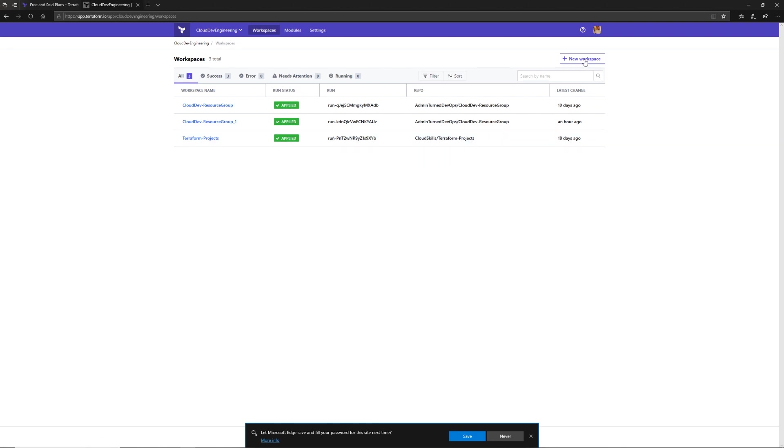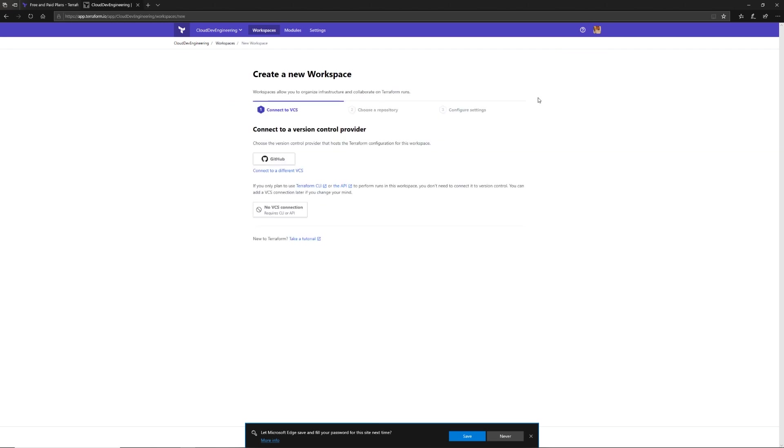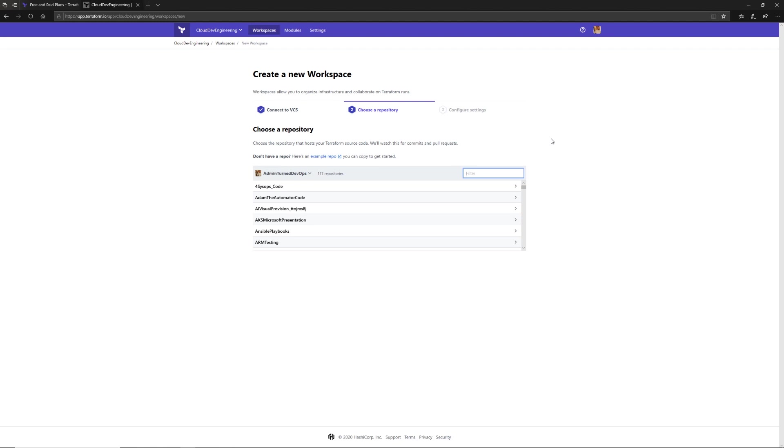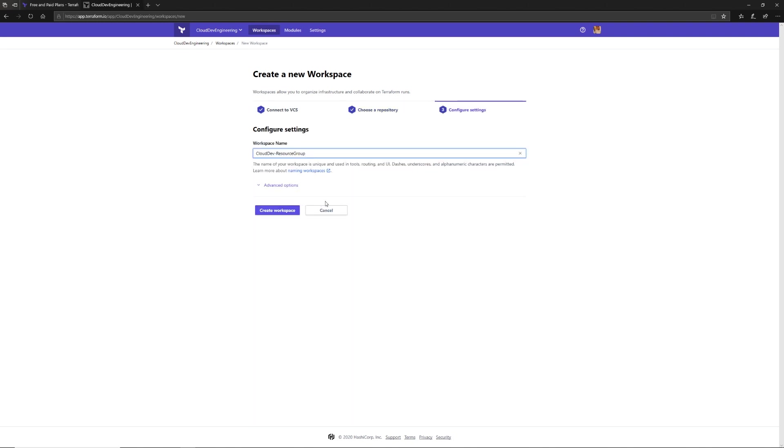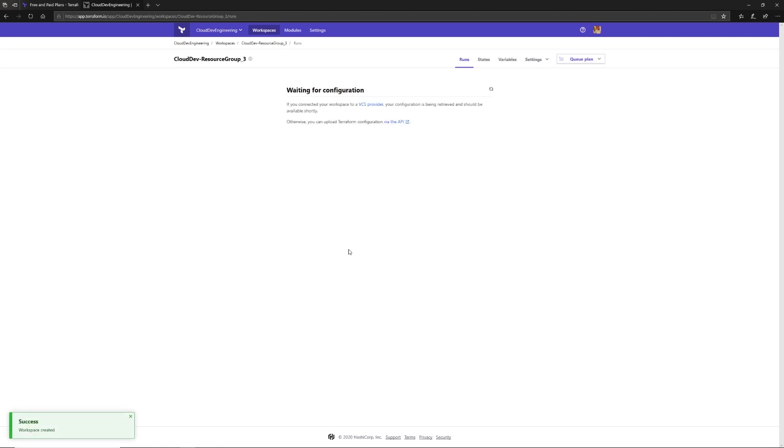I'm going to click on new workspace. I can now choose where I want to create that workspace and what I want to connect to it in terms of source control to pull my Terraform code. For the purposes of what we'll create, we're going to create a resource group. I'm going to look up Cloud in my repositories and choose the CloudDev-ResourceGroup. I have a few of these already, so I'm just going to name this three. Then I'm going to click create workspace. This is going to take a little bit for all of the confirmation to come through for the VCS provider.